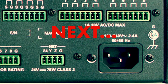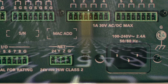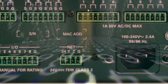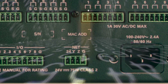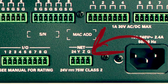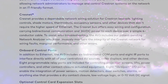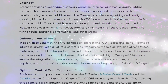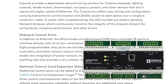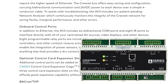Next, let's talk about the NET port. This port provides additional Ethernet connectivity options, expanding your networking capabilities. It allows you to connect to other networks or devices, offering flexibility and versatility in your AV system setup.